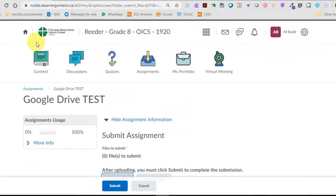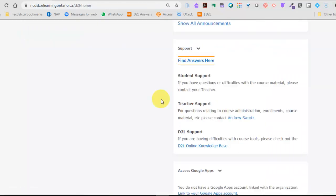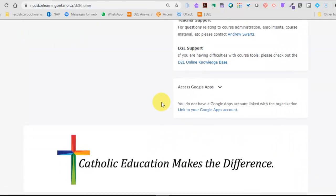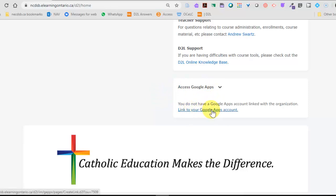So there's a way that you can make sure you can have Google show up here. Head over to the home page of the eHub, scroll down and go to the Access Google Apps widget here. You want to click on link to your Google account.